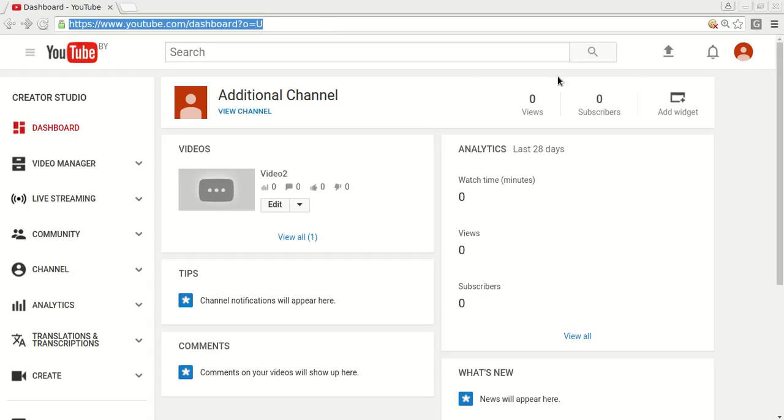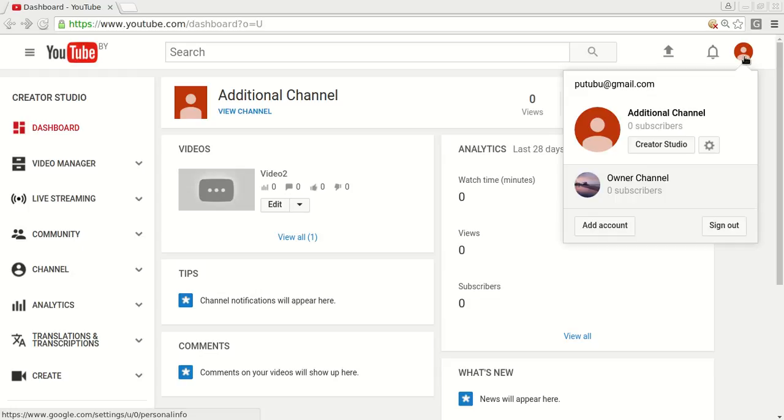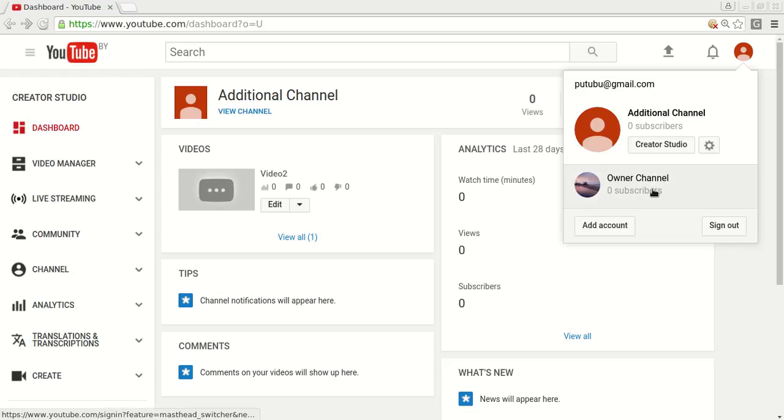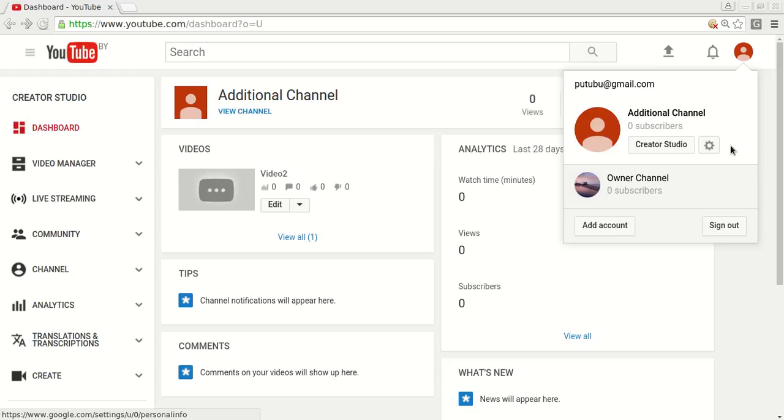Once you logged in, click on your icon on the right top and you will see the list of your channels. In my case I have two different channels. One is the owner account and the second is just an additional channel.